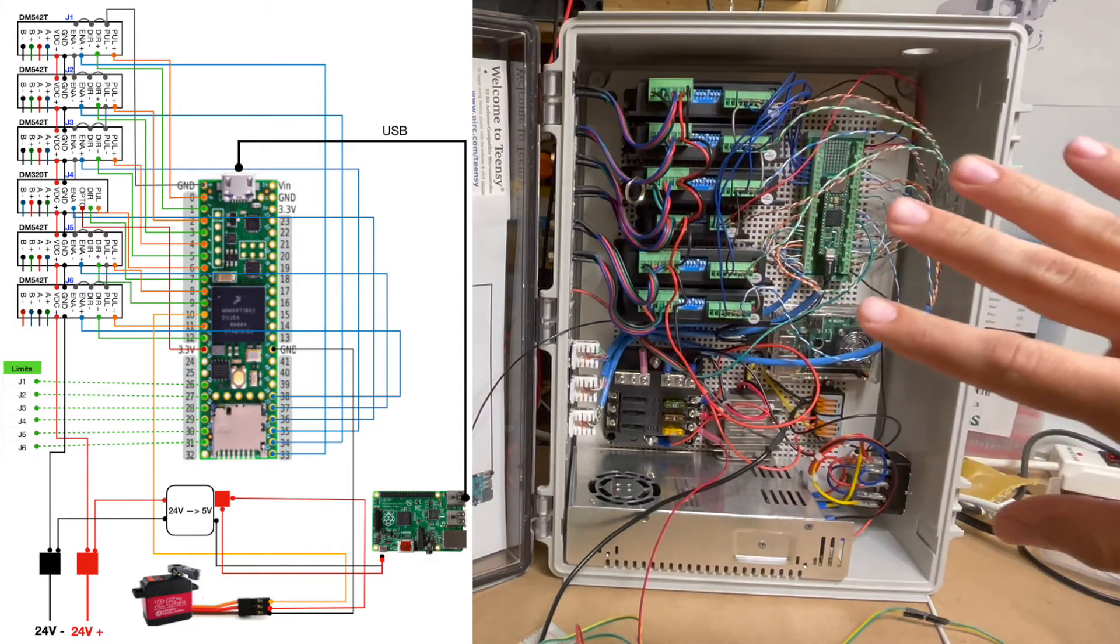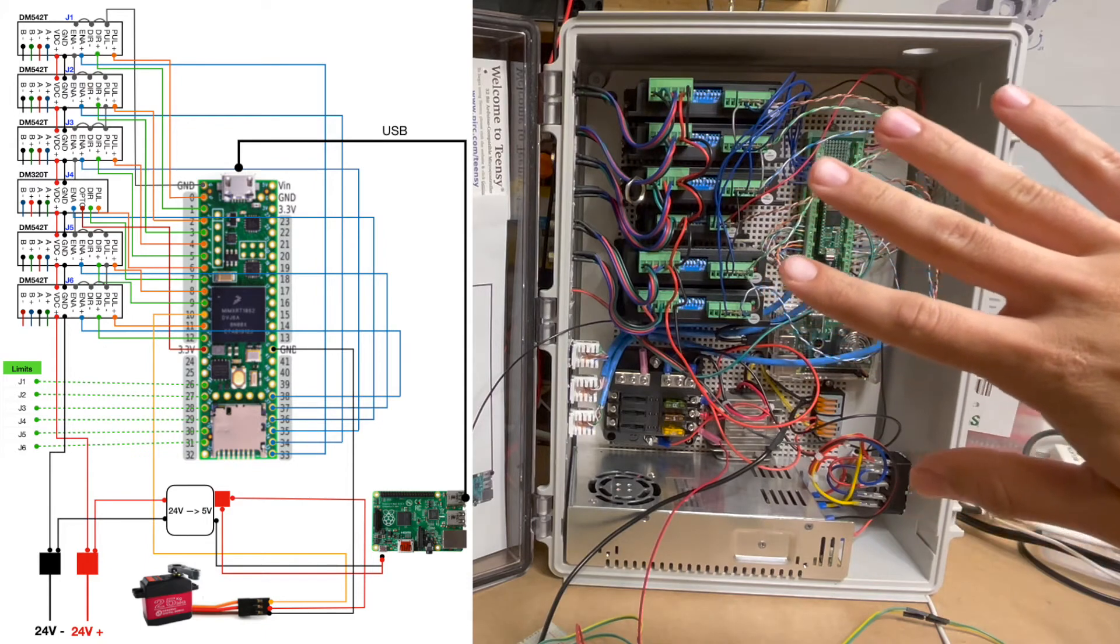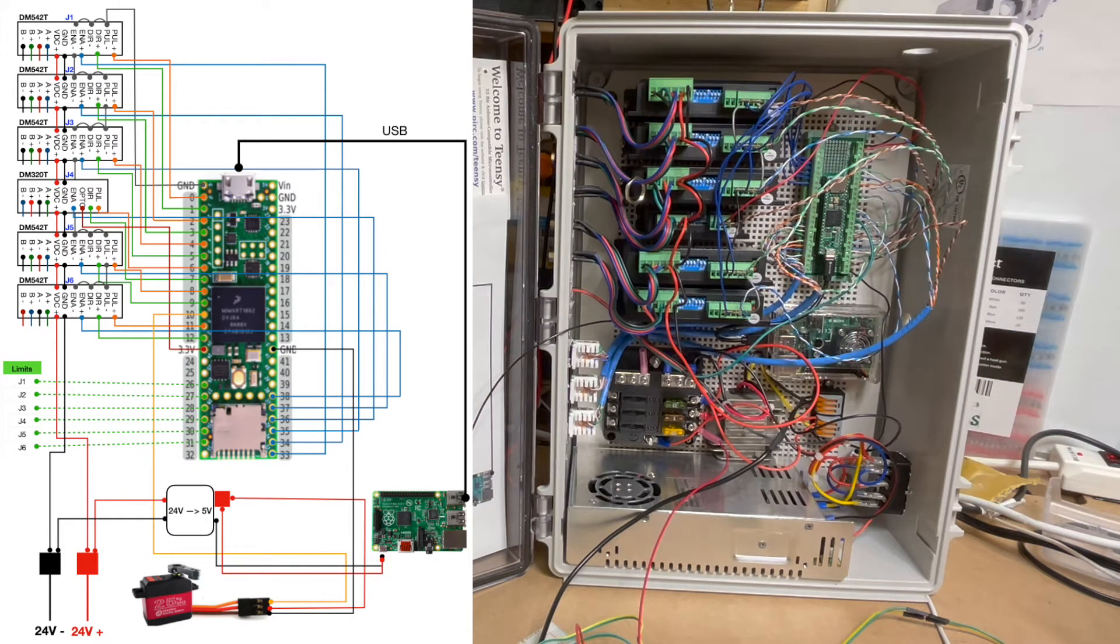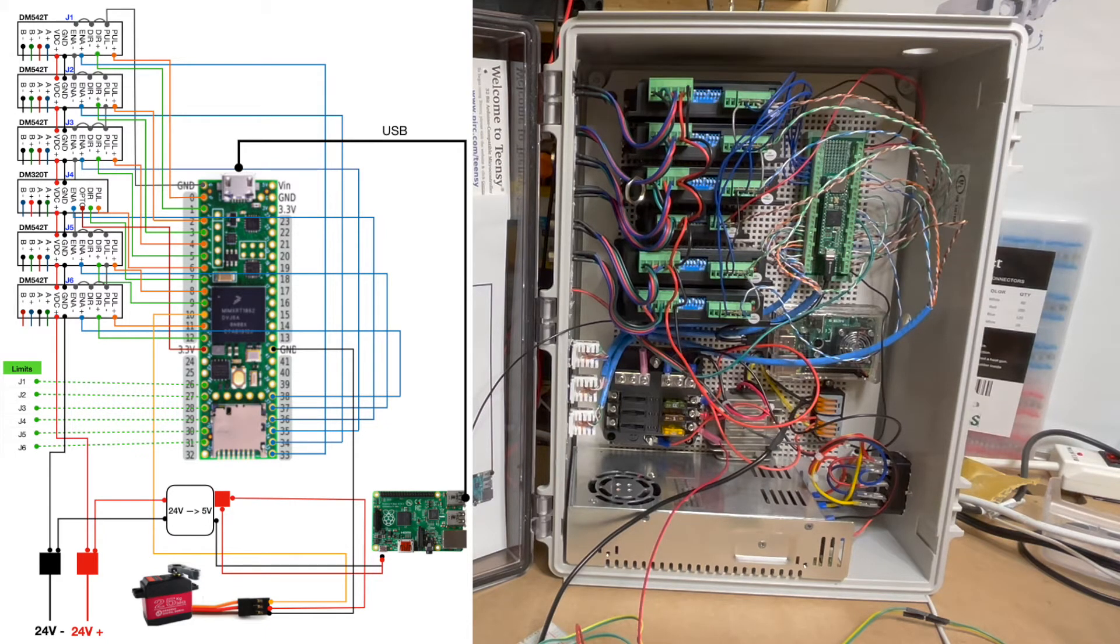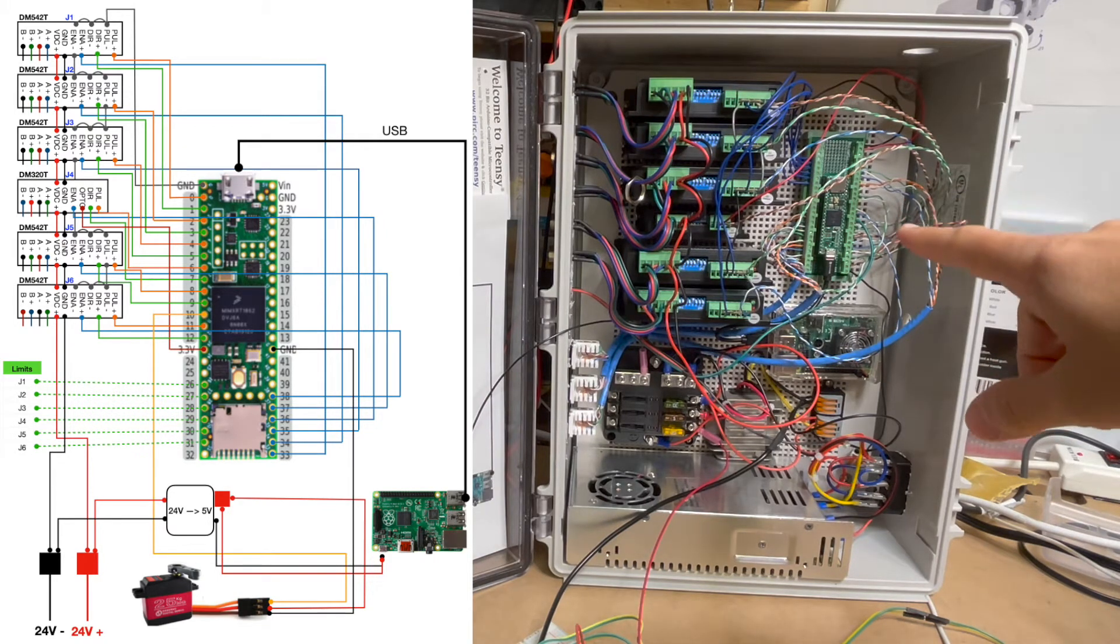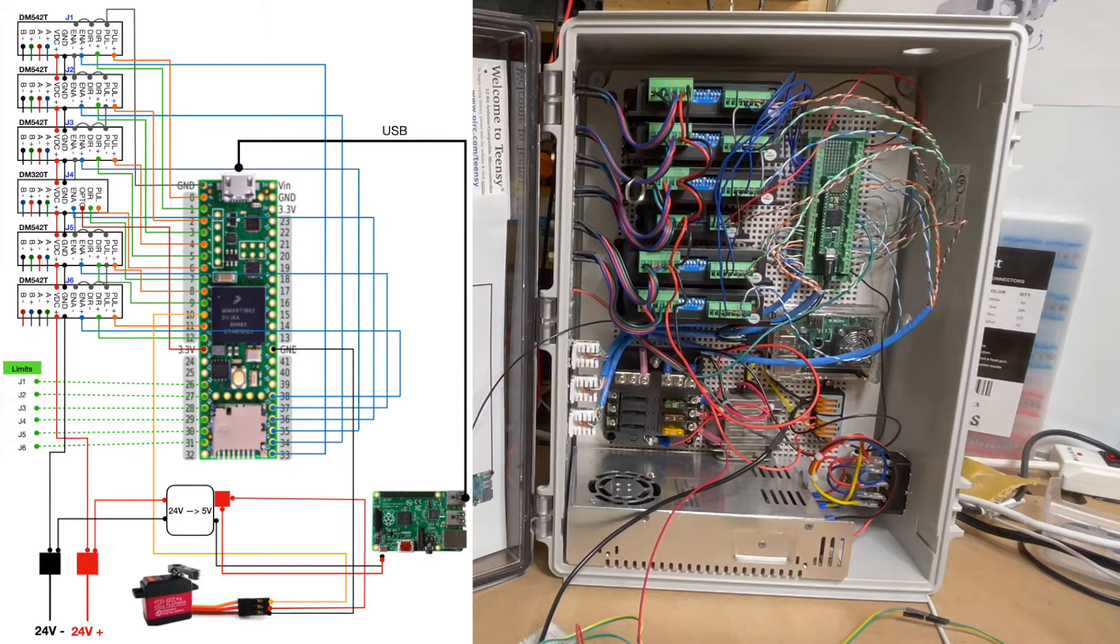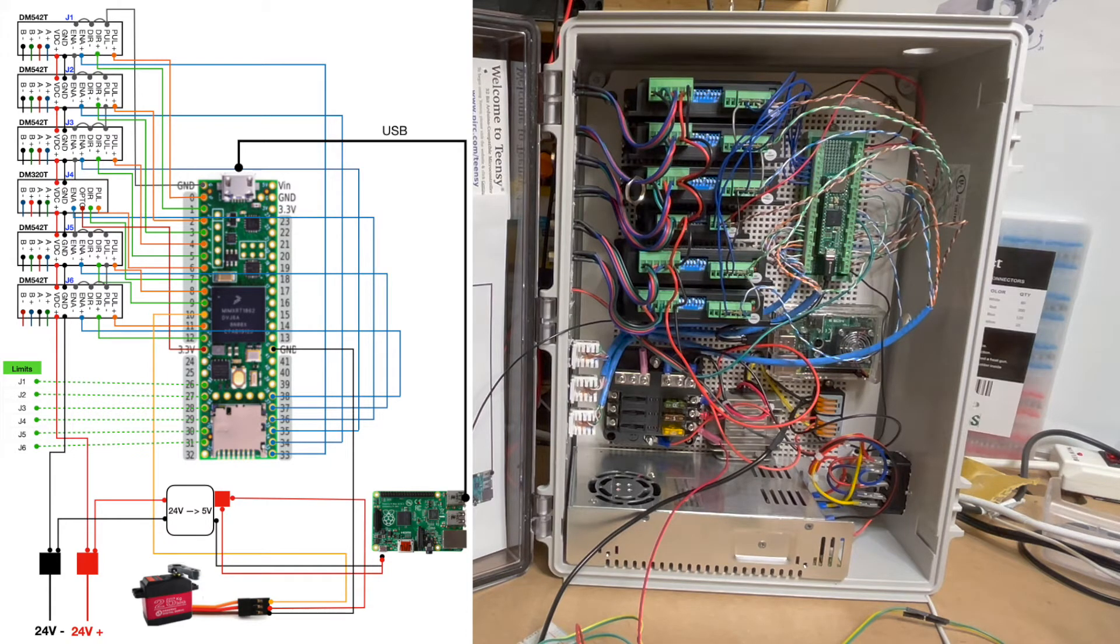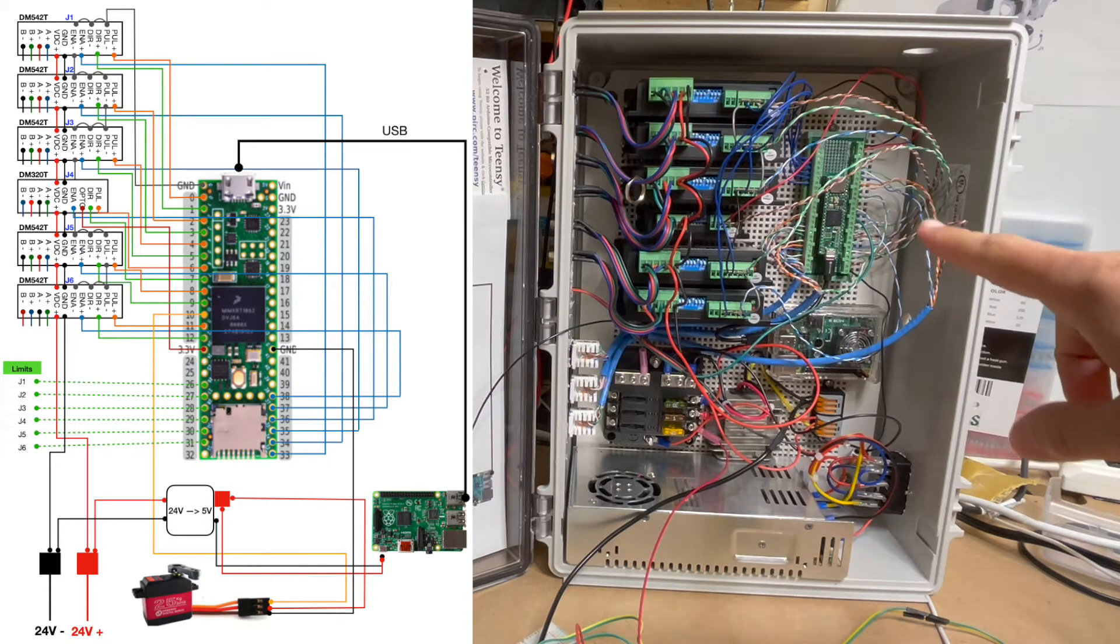Before I talk about the wiring, let's first talk about the software. The software is a fully JavaScript-based web interface and control mechanism. In order to control an Arduino, or a Teensy in this case, with JavaScript or any other language that's not the native language on the Arduino, you need to use what's called a Firmata. There is a Firmata that has been generated and put onto that Teensy board.